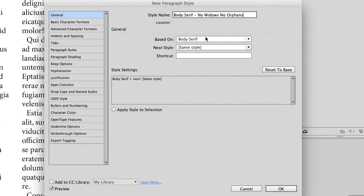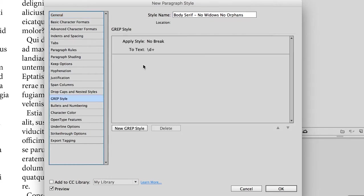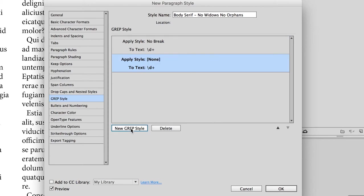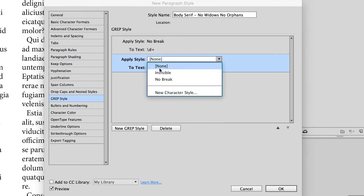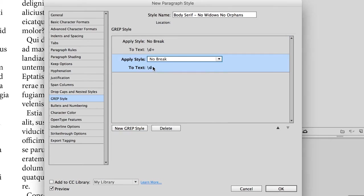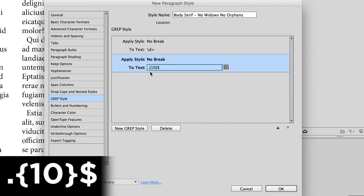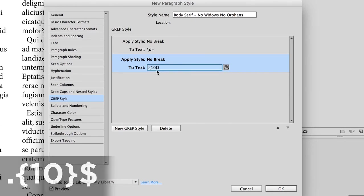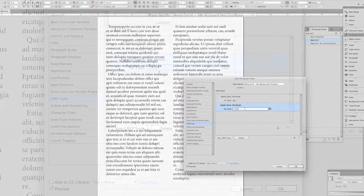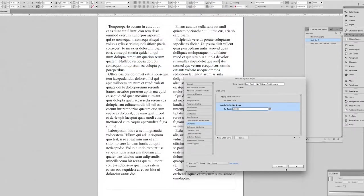I'm just setting it up to be based on body serif, and the only other change I'm going to make is adding a new grep style that is based on a character style called no break. I'll show you what no break does in a sec here, but the main thing that I'm going to do is add this expression. That is dot, open curly bracket, 10, close curly bracket, dollar sign, and I'm going to okay that.